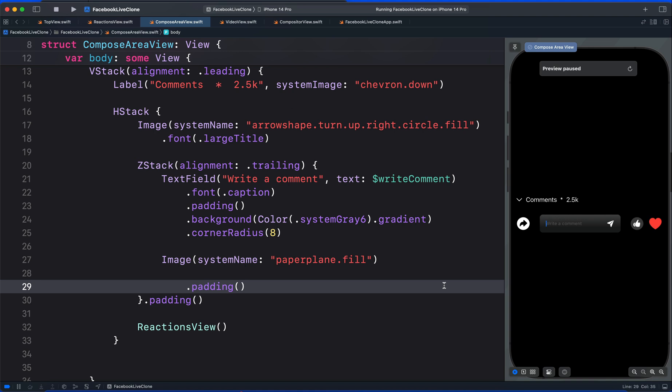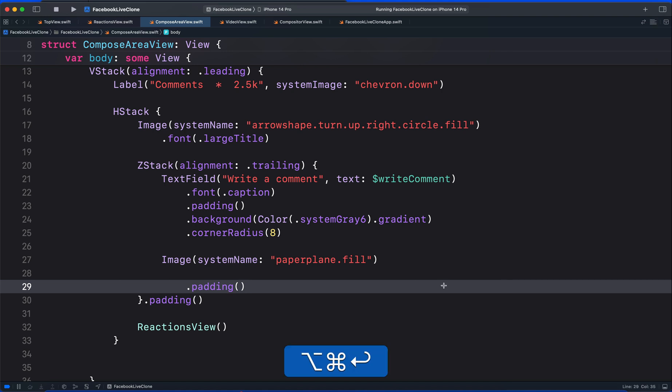To demonstrate how this works, we will use the Xcode simulator and not the preview. So we can hide the preview by pressing alt command and enter. Let's run the app to see what we have so far.